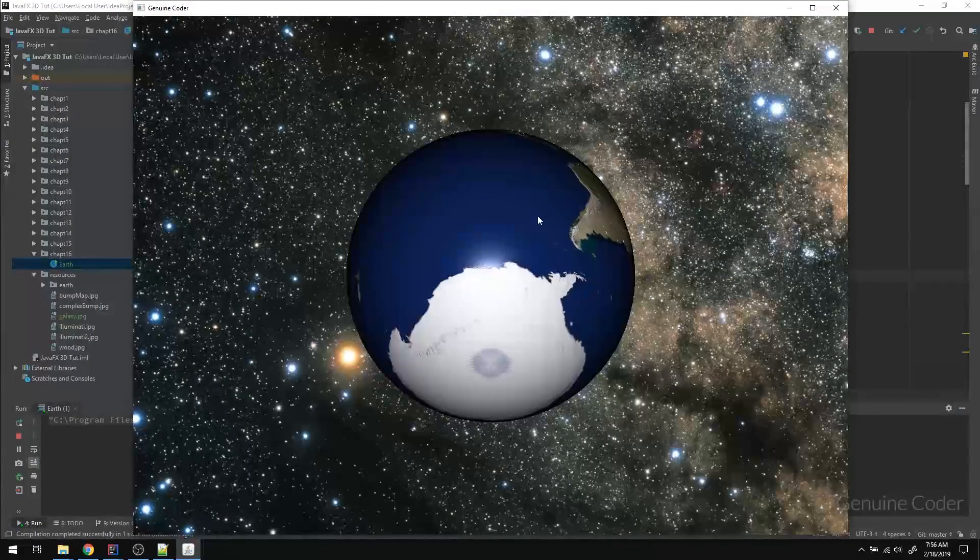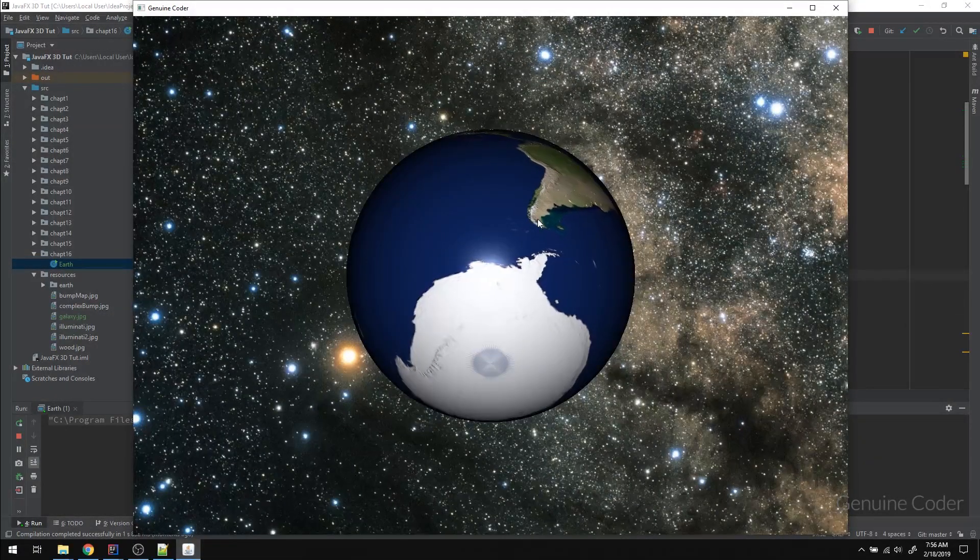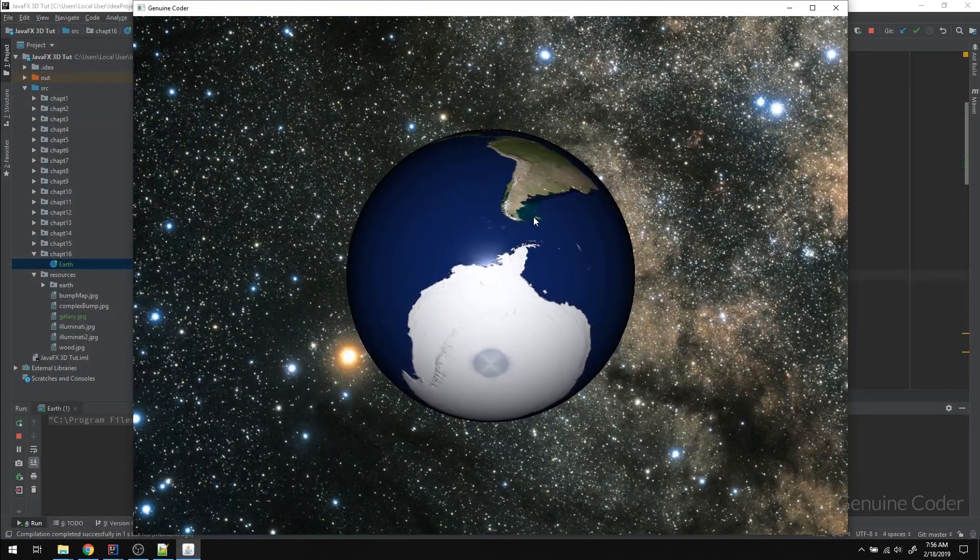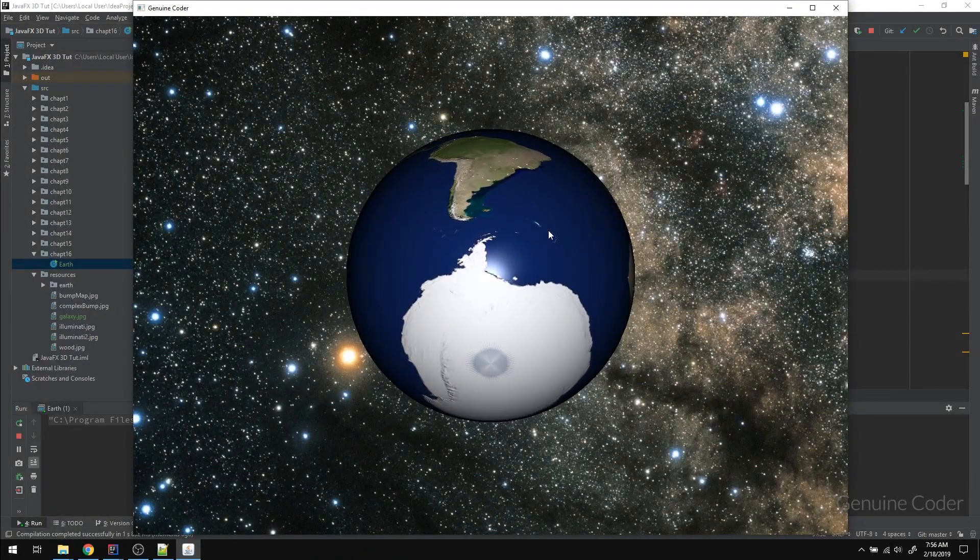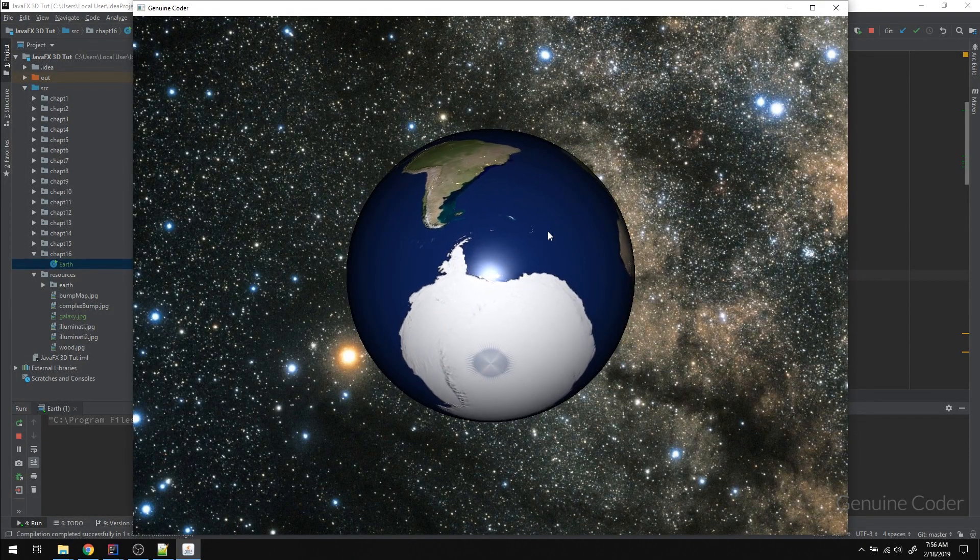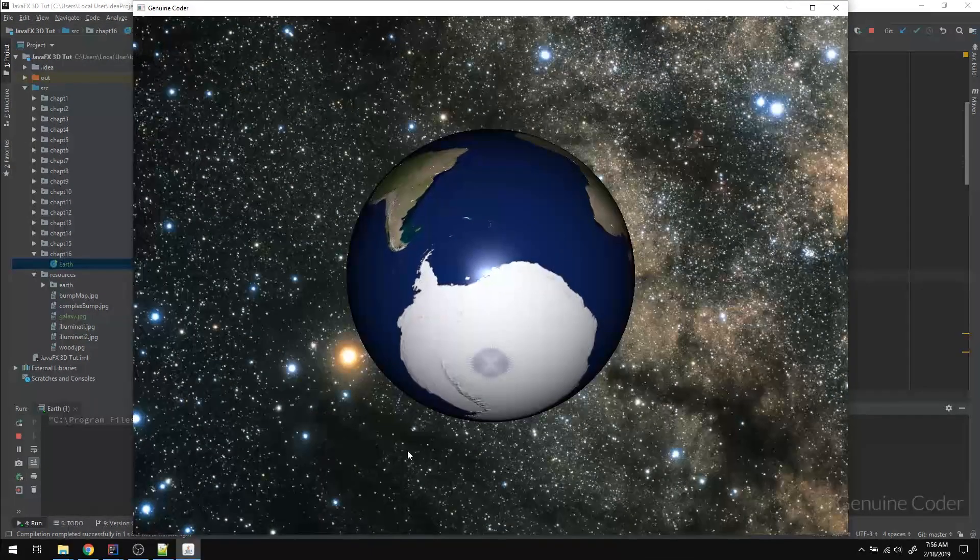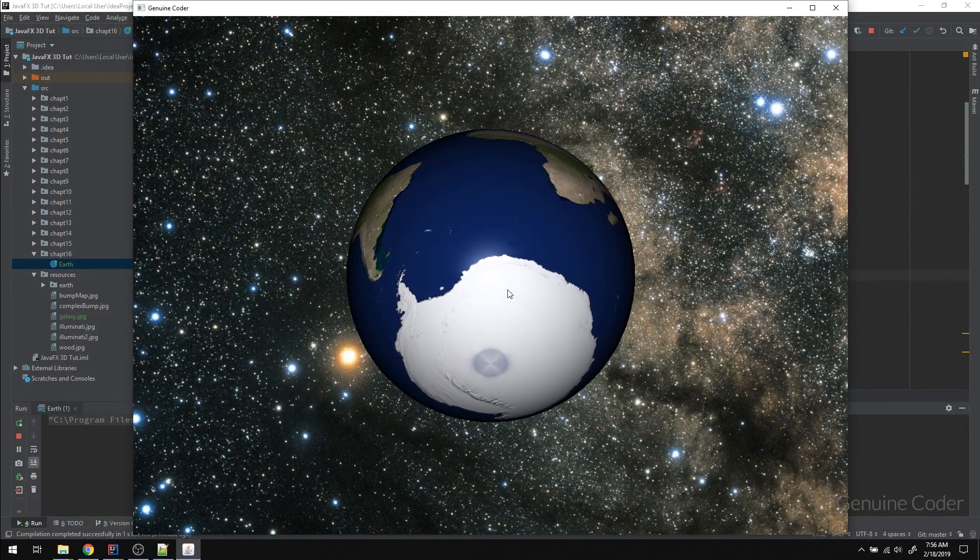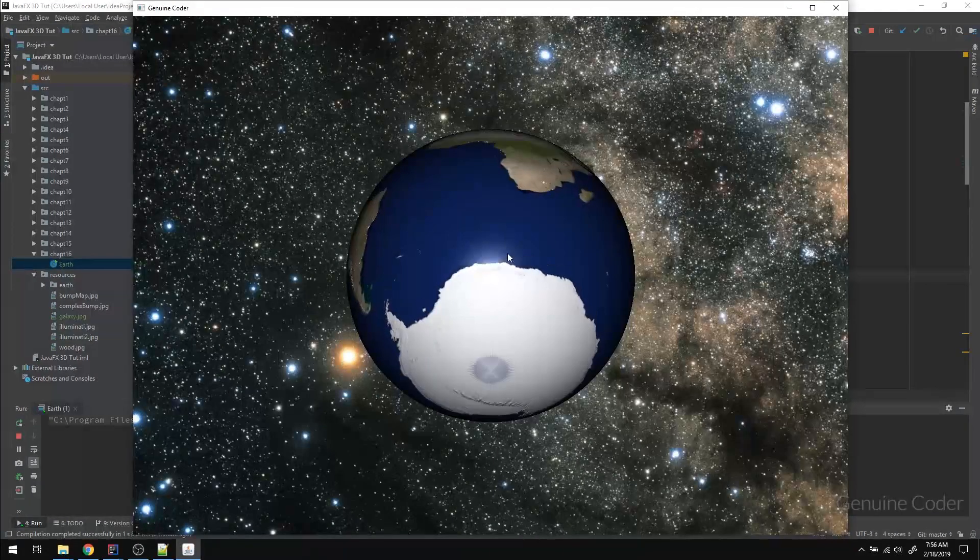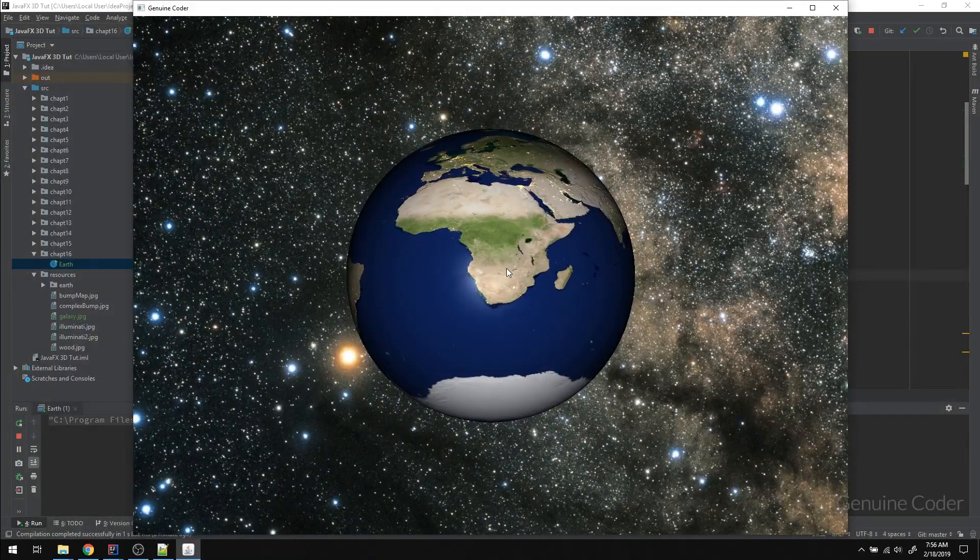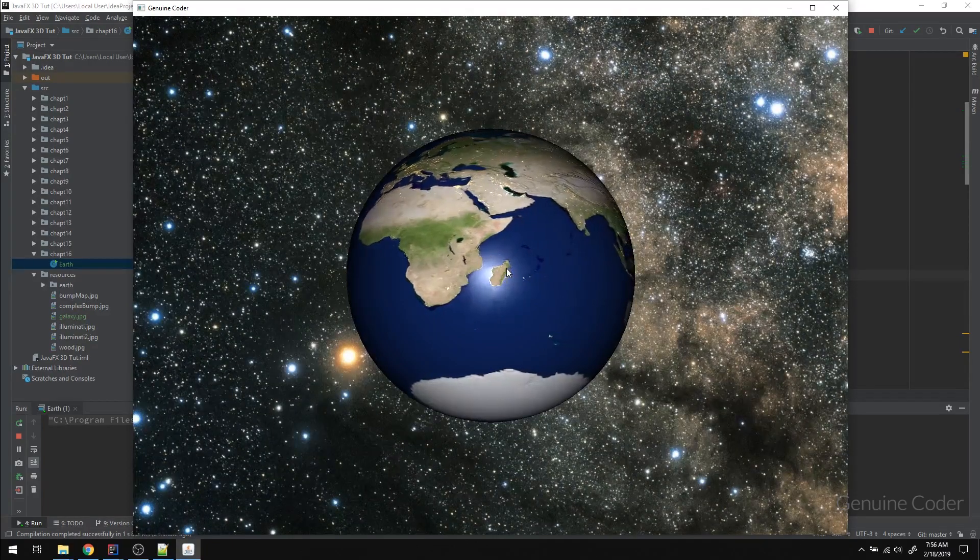So that's it, guys. That's how you add an ImageView into a JavaFX 3D scene. And in the next video, we will add the 2D slider component to control the z value of this earth. Until then, take care.